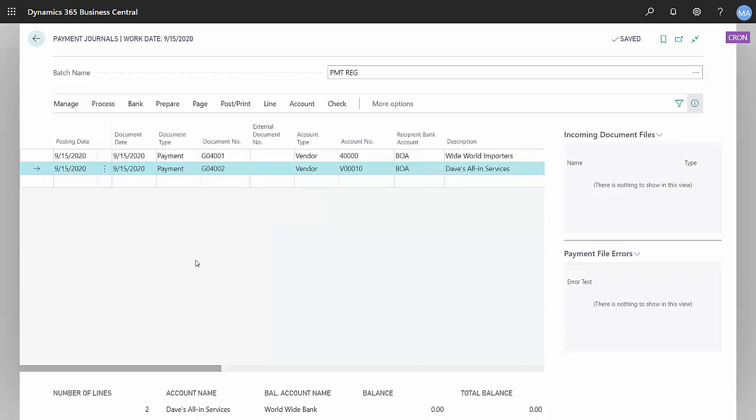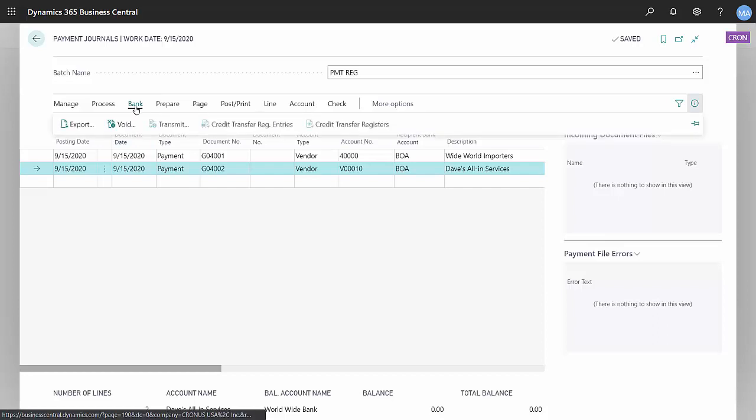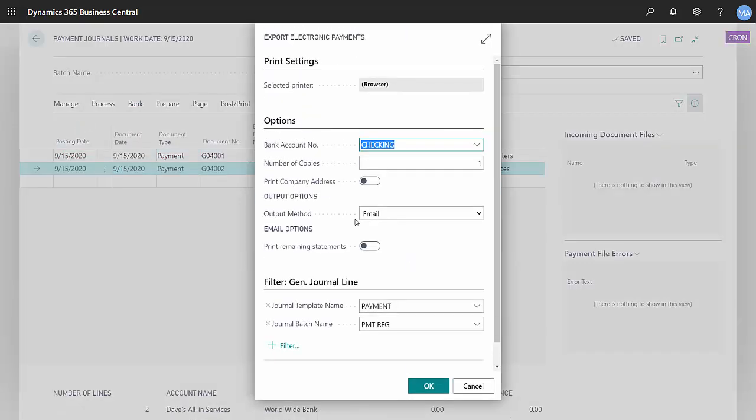Once I have my payment batch together, the next thing I want to do is create the remittance advices and send those off to the vendors. Let's go to bank, export, and I'm going to email these.